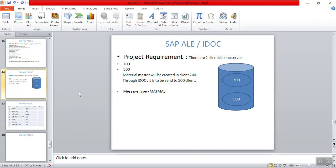In the previous two sessions we covered the introduction to SAP ALE IDOC — what IDOC is and what objects and components are in it. From this session we'll do the actual configuration in the SAP system.